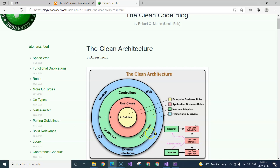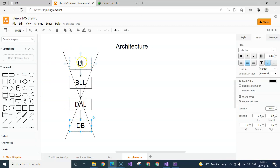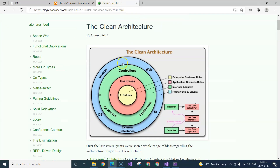We can see that the user interface is on the outside, which makes sense because UI is always dependent on use cases and entities. But notice that the database and devices are also on the outside — those are I/O devices. In the traditional scenario, the database is the bottom layer, meaning everything on top depends on it. Whereas in clean architecture, the database and devices are on the outer ring.